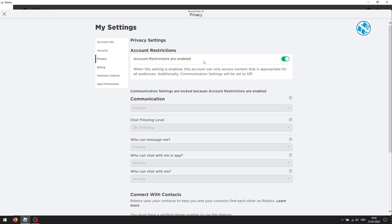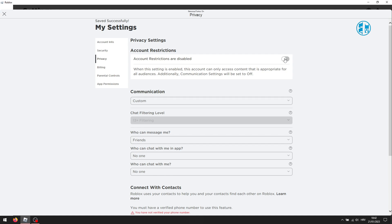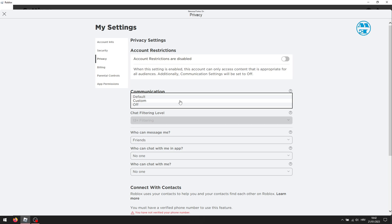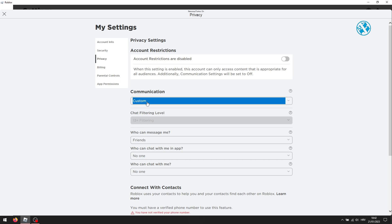First thing you will do is toggle this switch to off where it says account restrictions are enabled. Now, click here under communication and in drop down menu select custom.